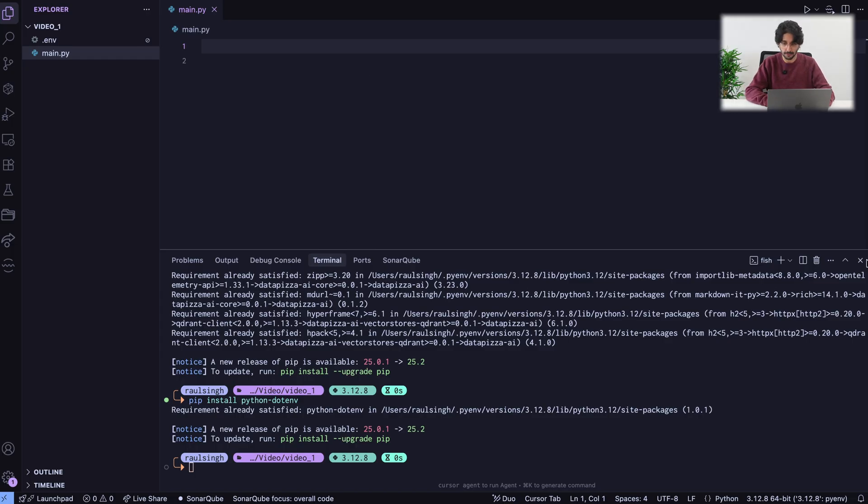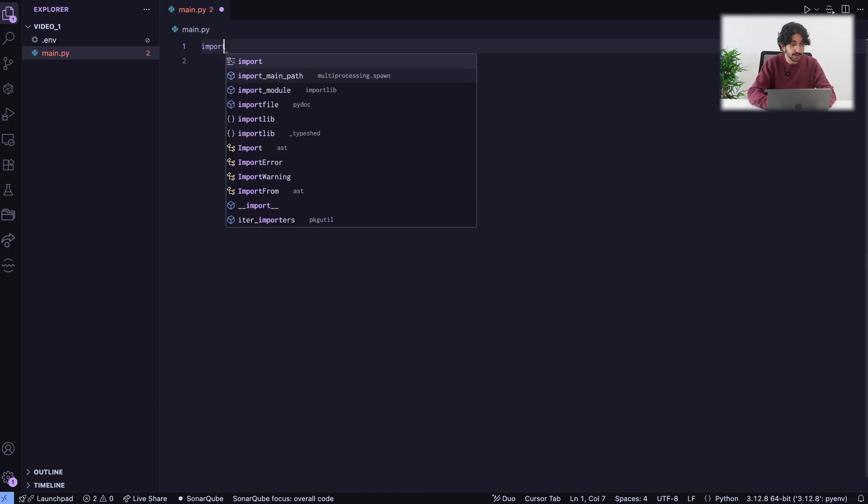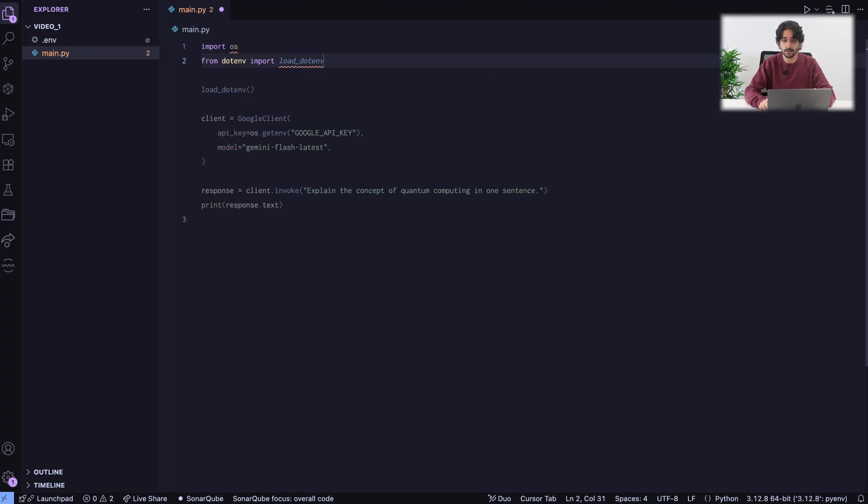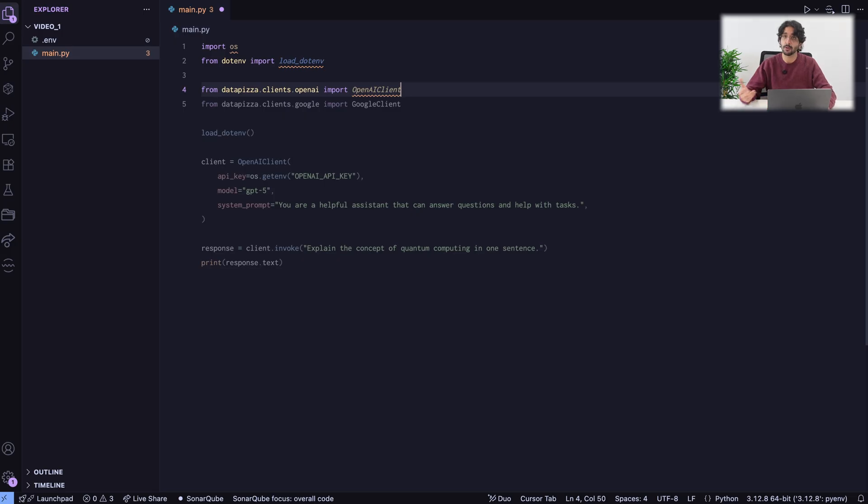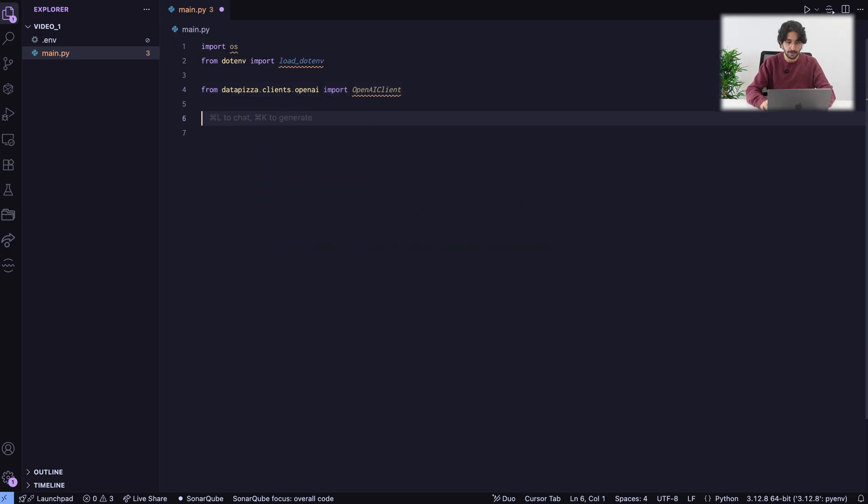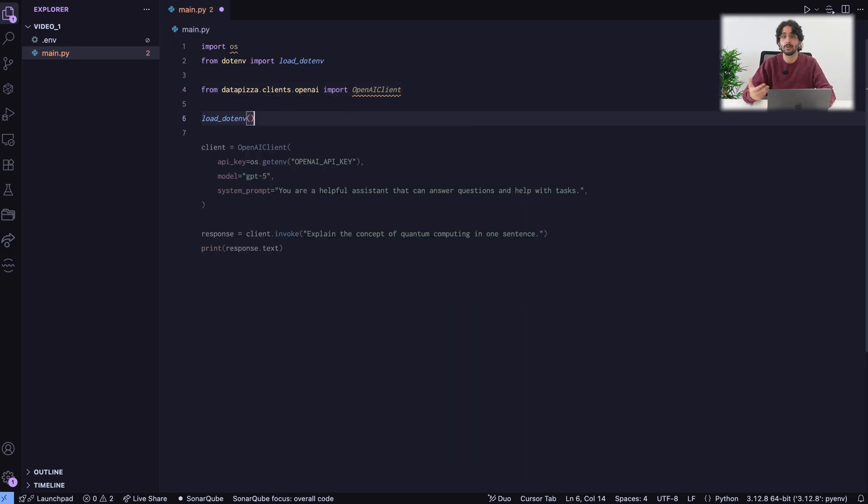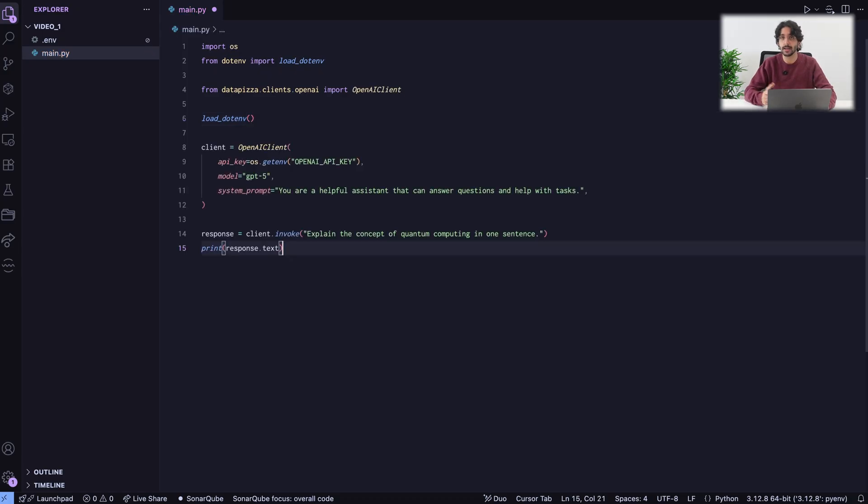Let's write some code. I need to first import OS to be able to load environment variables. I can load the .env package and then I can import my OpenAI client. First step, we load the actual .env so we have access to the API keys.